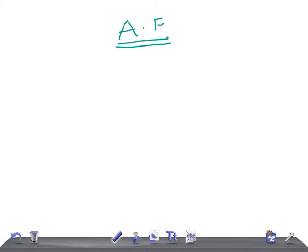For USMLE, try to remember: if a patient with asthma, or an immunocompromised patient, presents with signs and symptoms of pneumonia, then think of Aspergillus fumigatus as one of the options. You need to look for other characteristics or clinical features to correctly diagnose Aspergillus fumigatus.